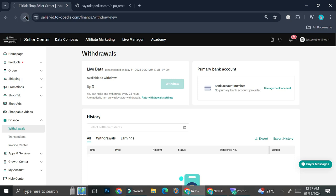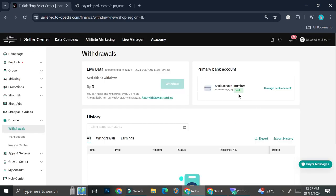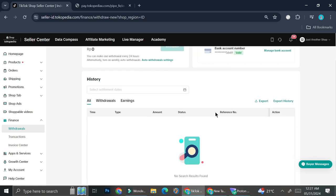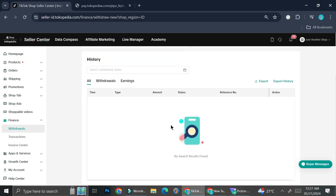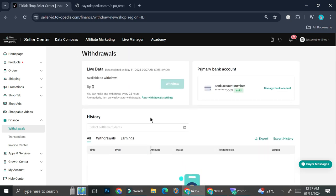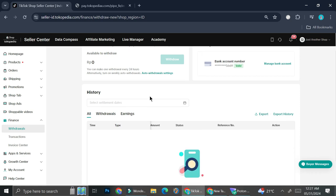Now I've got my bank account inserted into my TikTok Shop. I'm just going to refresh this page and as you can see, the bank details are now appearing on the primary bank account option. If I withdraw any money, the history of the transactions will show below these bank details, as well as the amount of money that I have stored in TikTok Shop.